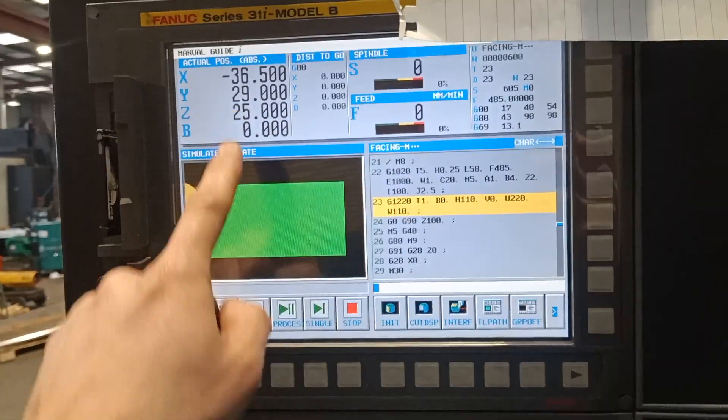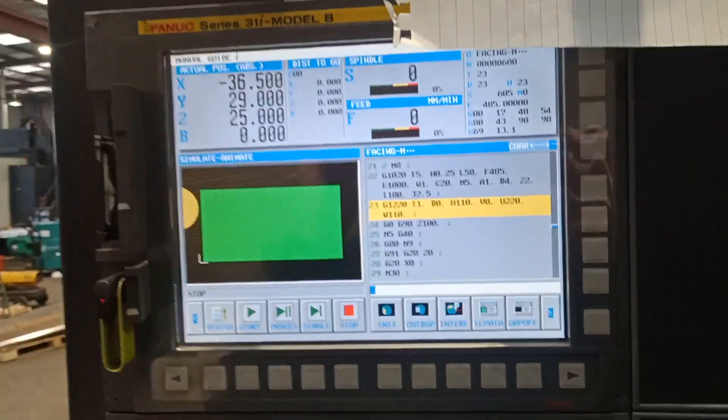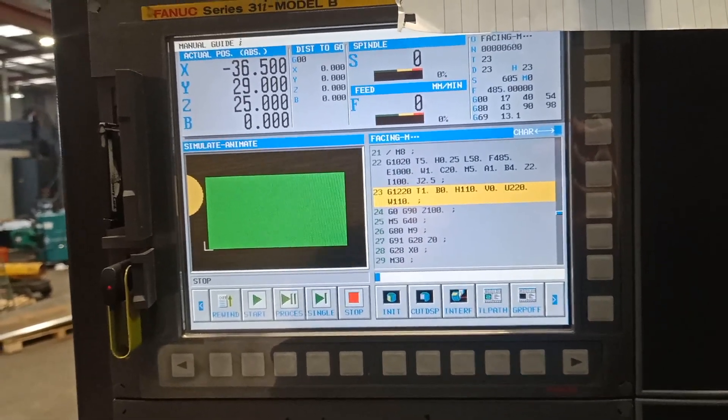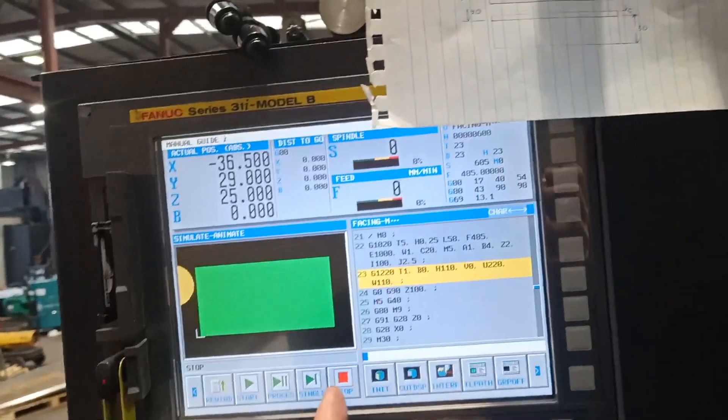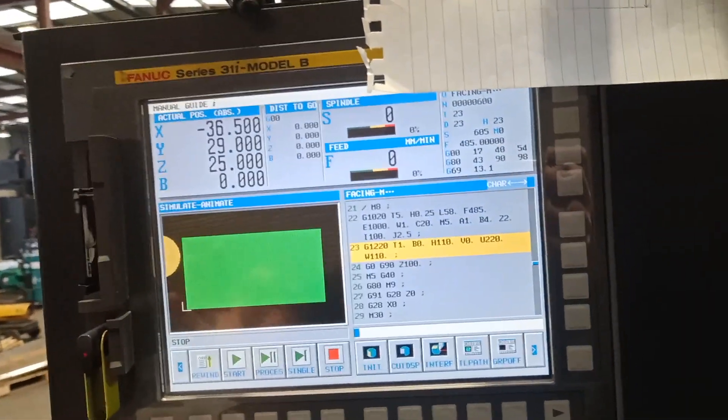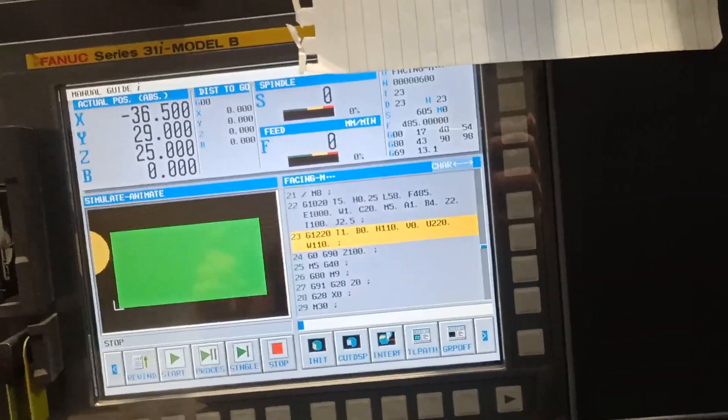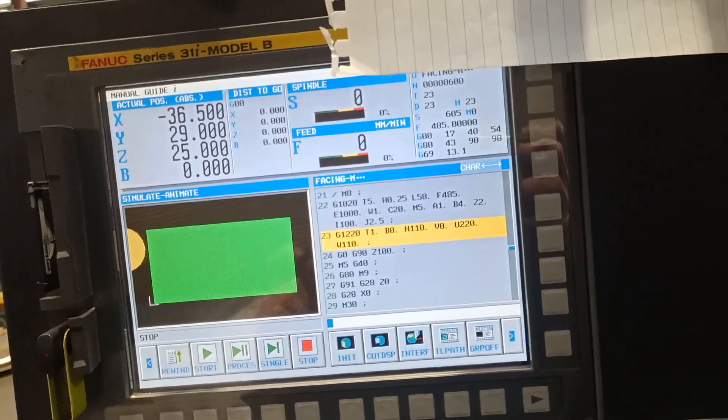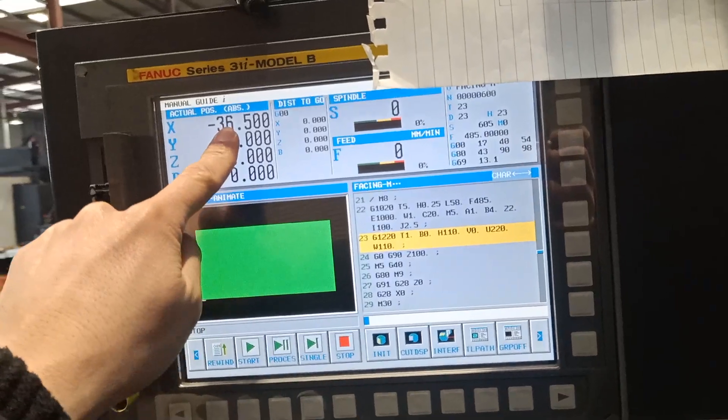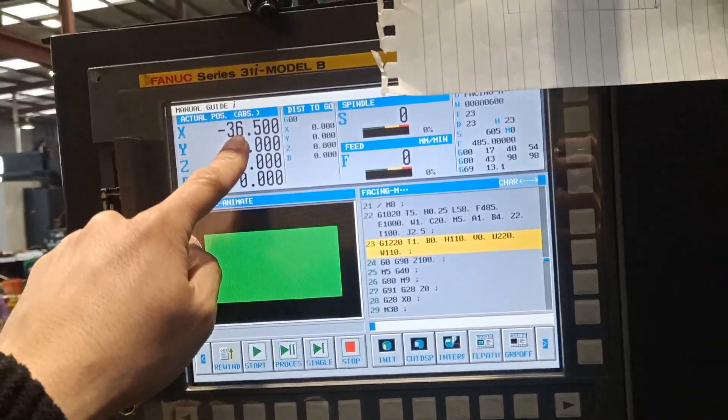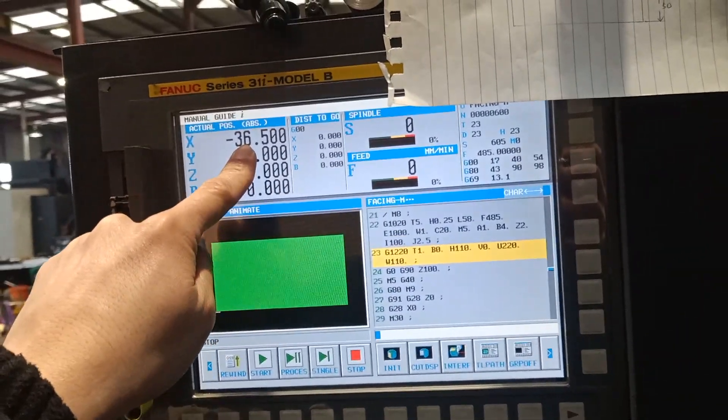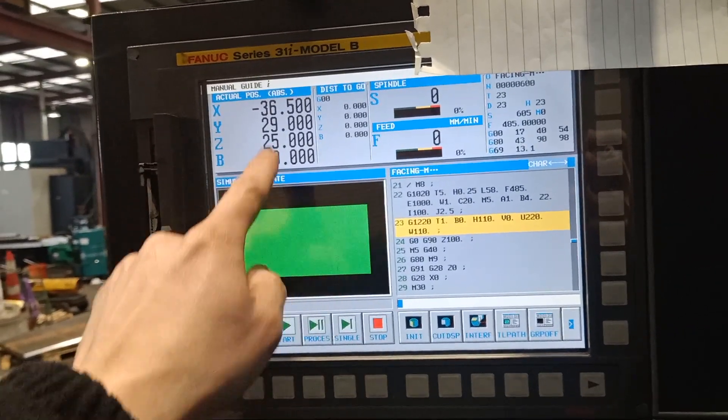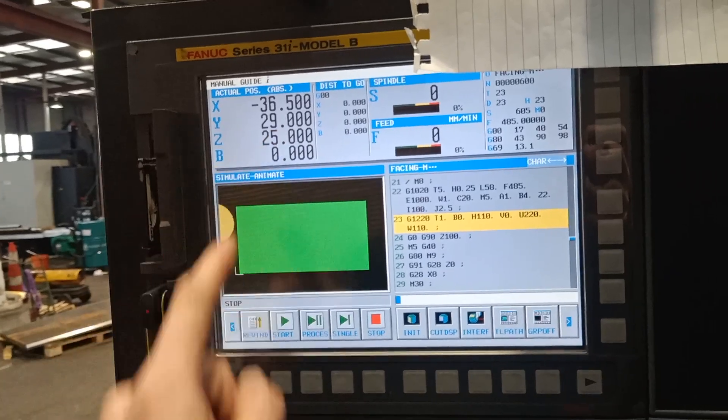In the simulation as you can see, it's minus 36.5 because I put 5 mil plus half of the tool which is 31.5. That's why it became minus 36.5 and 29.